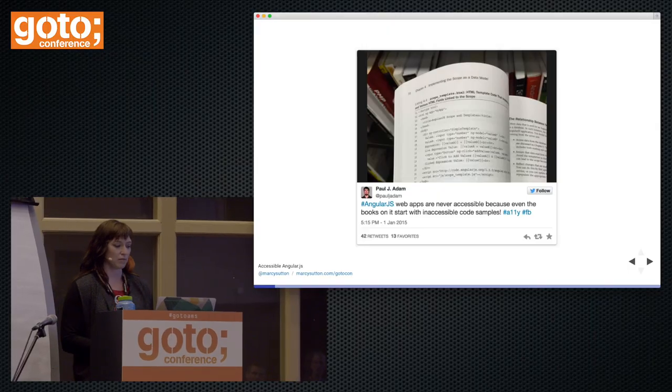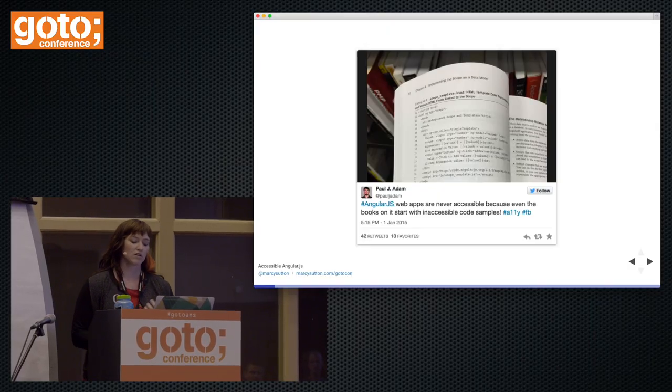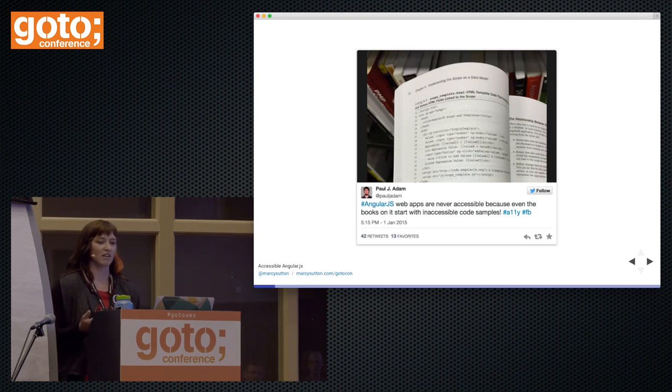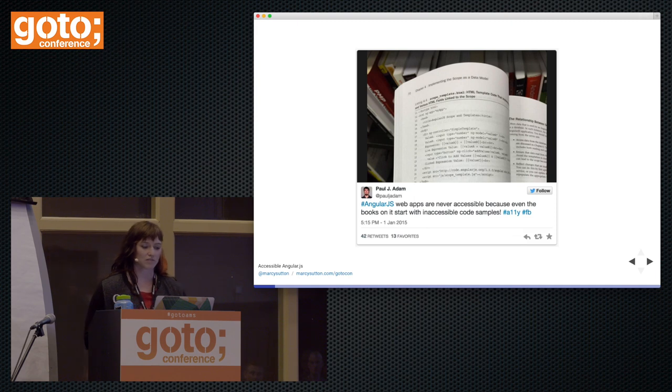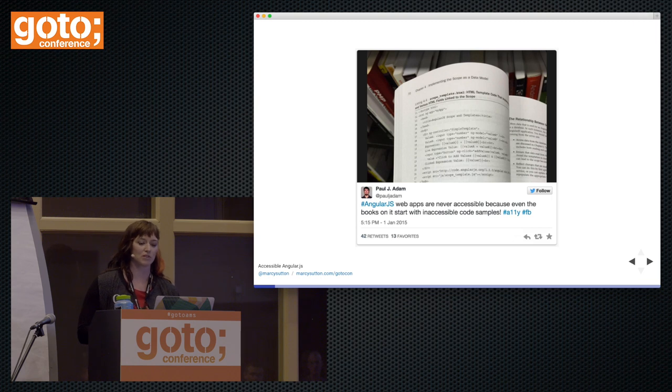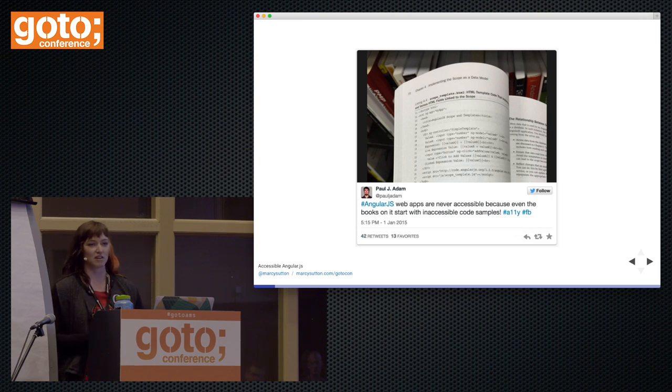Accessibility in Angular does not have the best track record — I will admit. This is why I got into it: accessibility with Angular applications has been pretty dismal. Part of the community opinion was that Angular was pretty terrible for accessibility. I have a tweet from my colleague Paul Adam, who's holding up an image of a textbook on Angular. It's got a simple HTML template with some form controls, but he's calling out that AngularJS web apps are never accessible because even the books start with inaccessible examples.